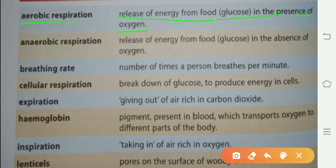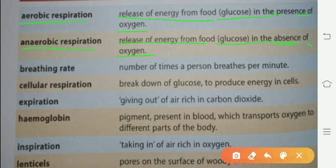Anaerobic respiration is the release of energy from food glucose in the absence of oxygen. Oxygen کی absence میں energy کا release ہونا food سے anaerobic respiration کہلاتا ہے۔